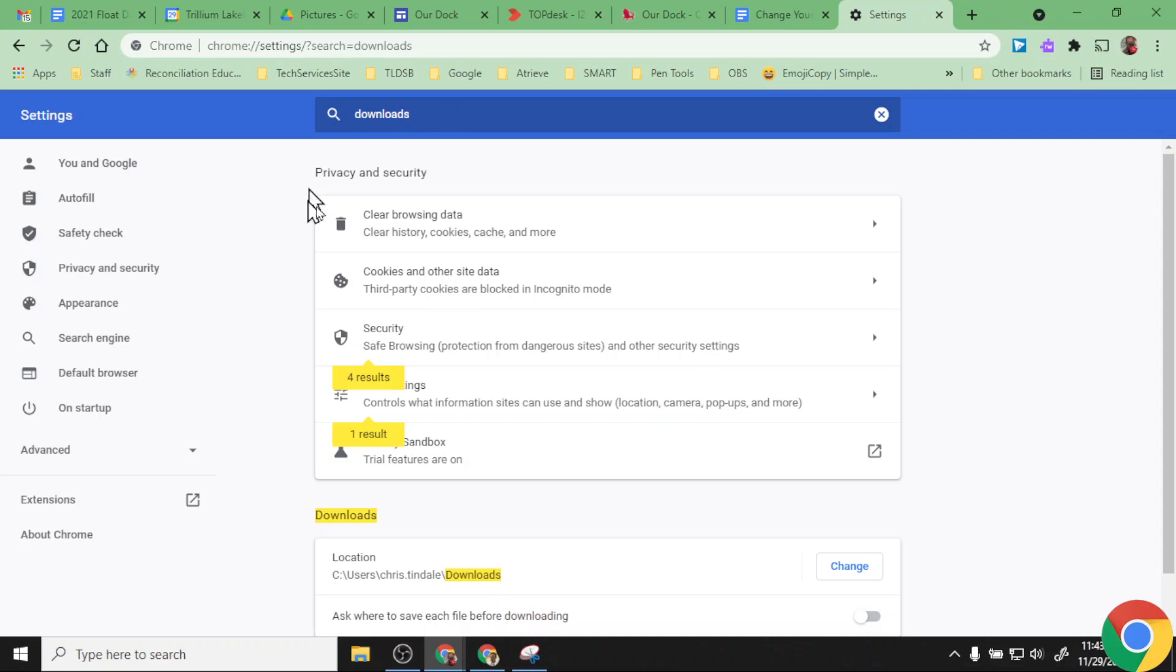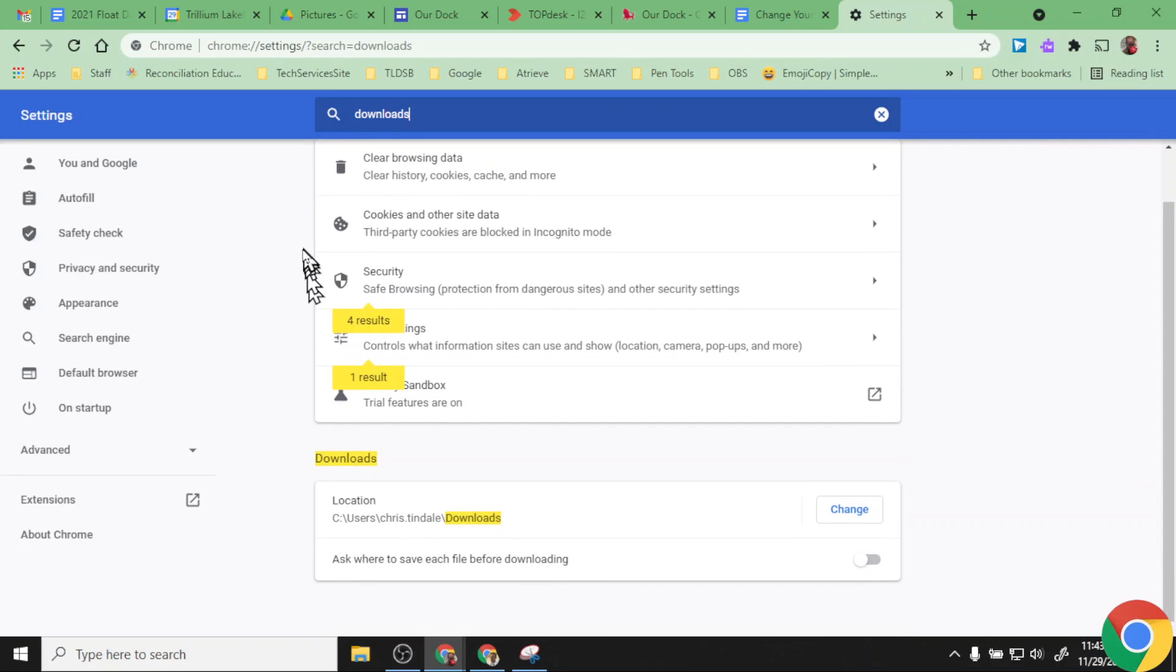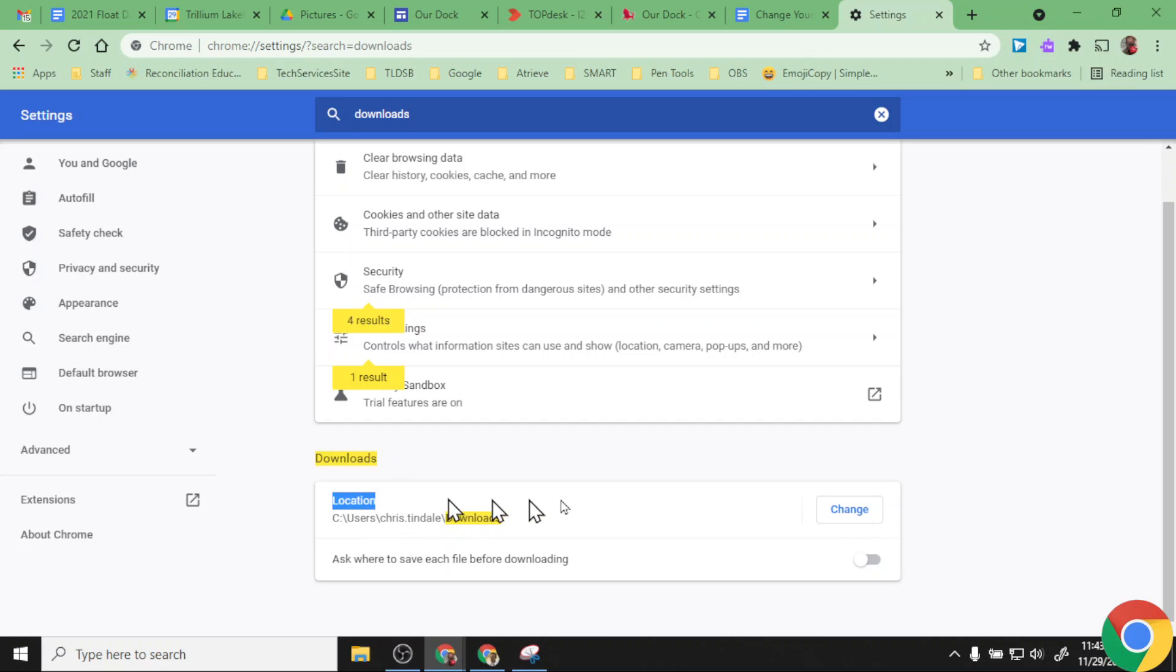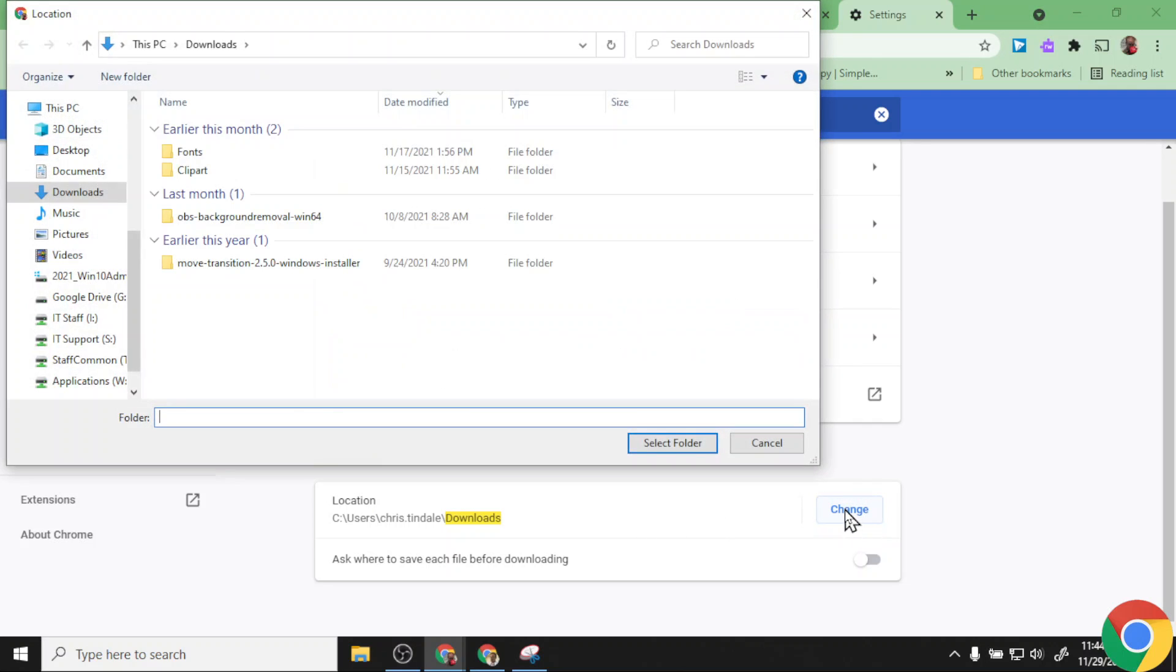Instead of hunting around too much, I'm just going to click into the top where I have a search bar and type downloads. As I do that, I get some privacy and security options here for things that I'm downloading. But what I'm looking for is at the bottom in this section called downloads, and it shows me right here the location that these files are going to land.